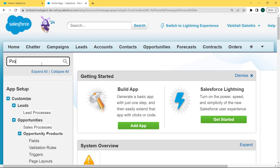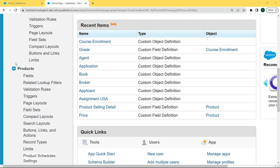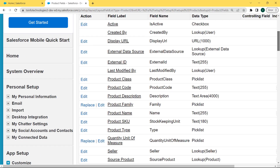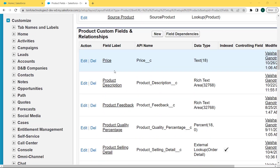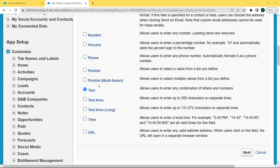Now enter 'Product' in the Quick Find box and scroll to the bottom of the page. We can see that the Product object drop-down list is open. Click on the Fields option. Our Product fields page is open. Scroll to the bottom of the page and we can see that there is a Price field with a text data type. Click on the Edit button and our Price custom field comes into edit mode. We want to change the field type, so click on the Change Field Type button. We can see that this field type is currently text but we want to change it to number.